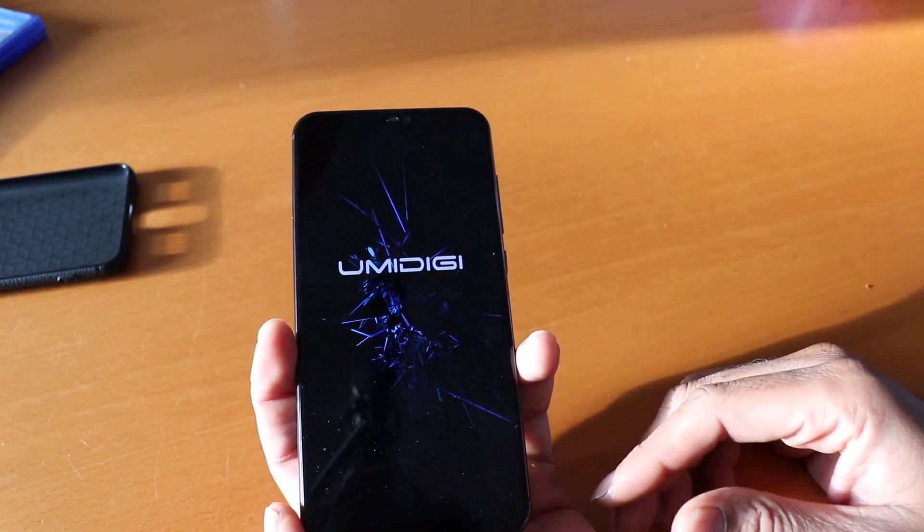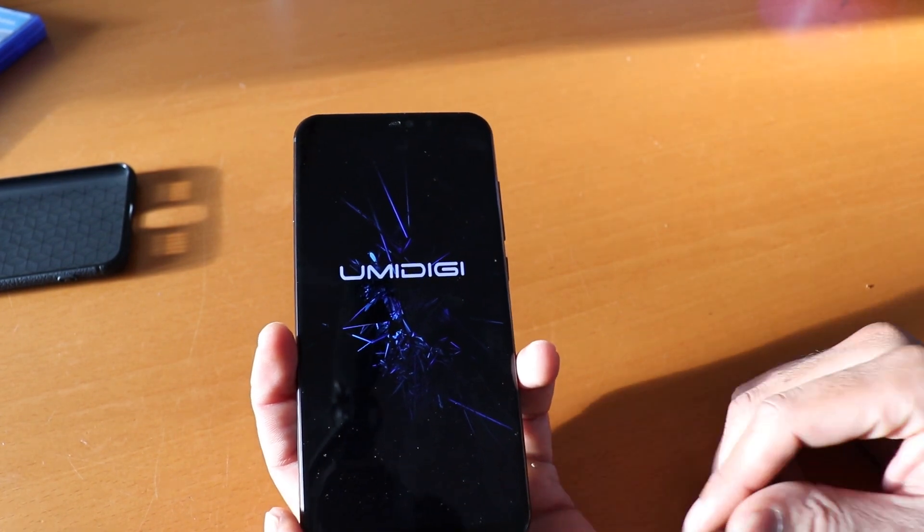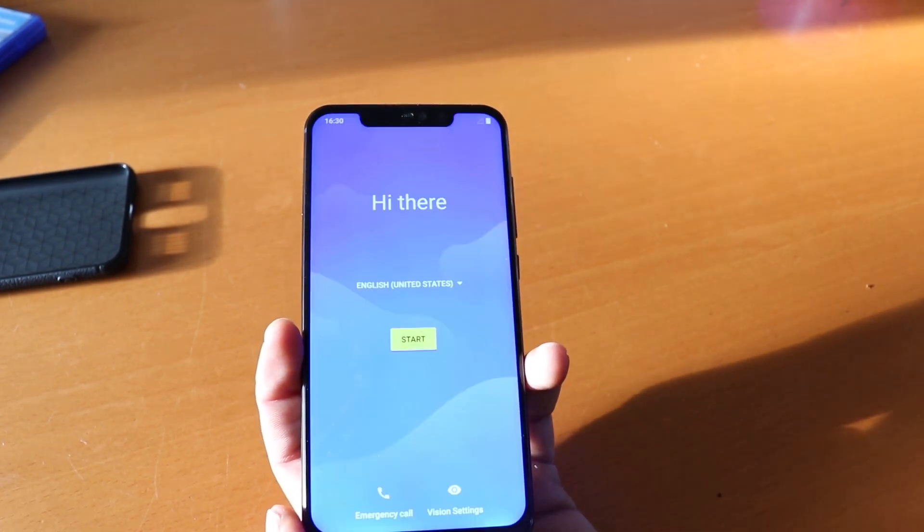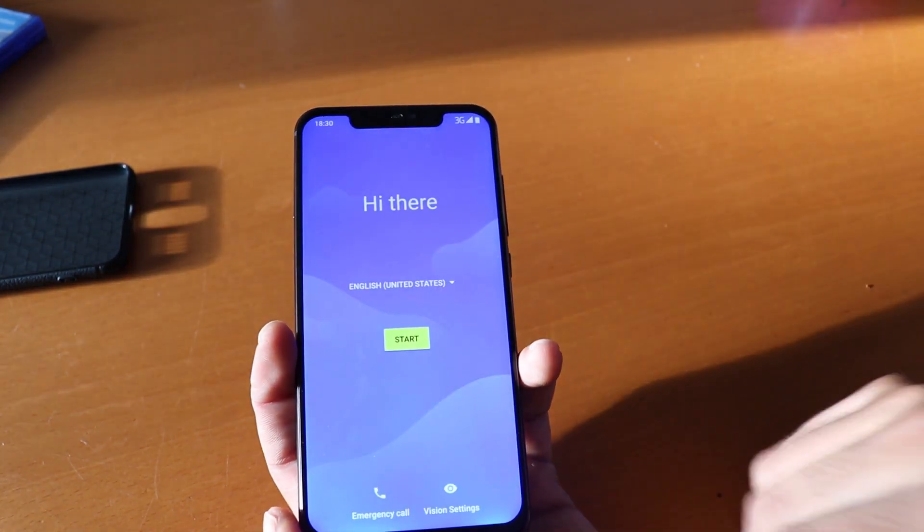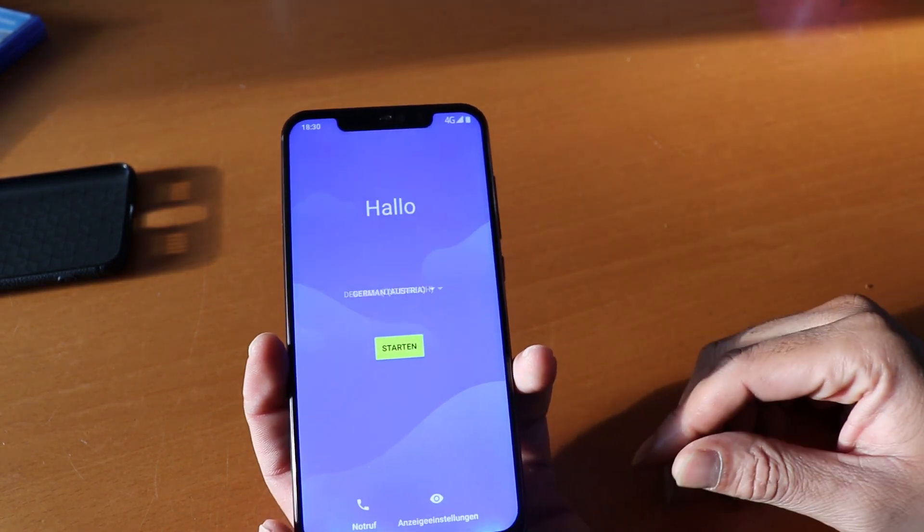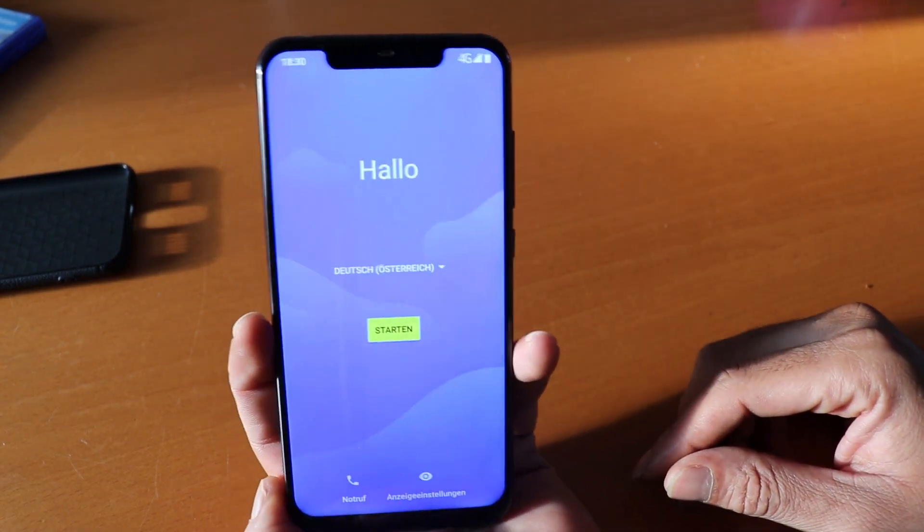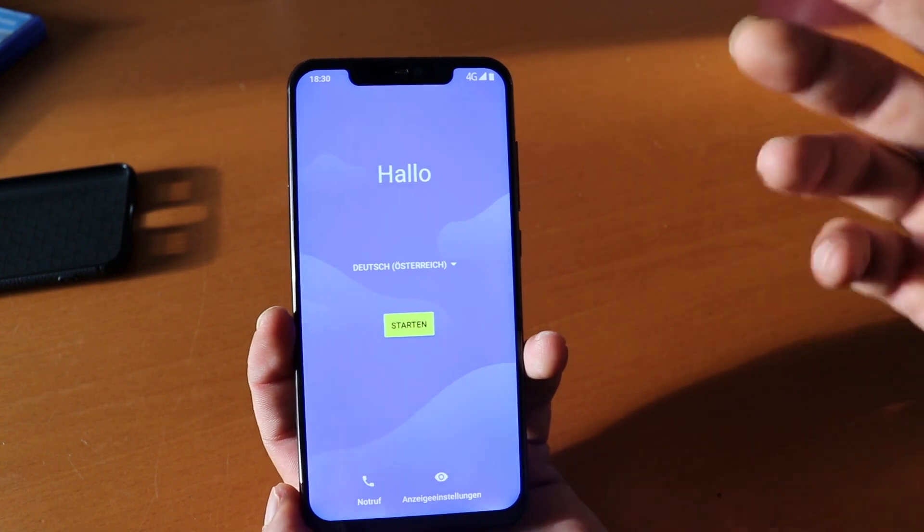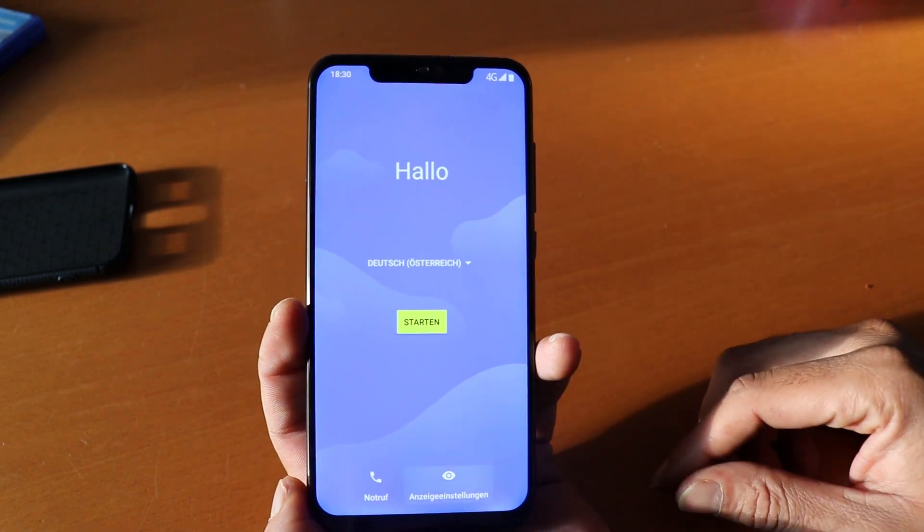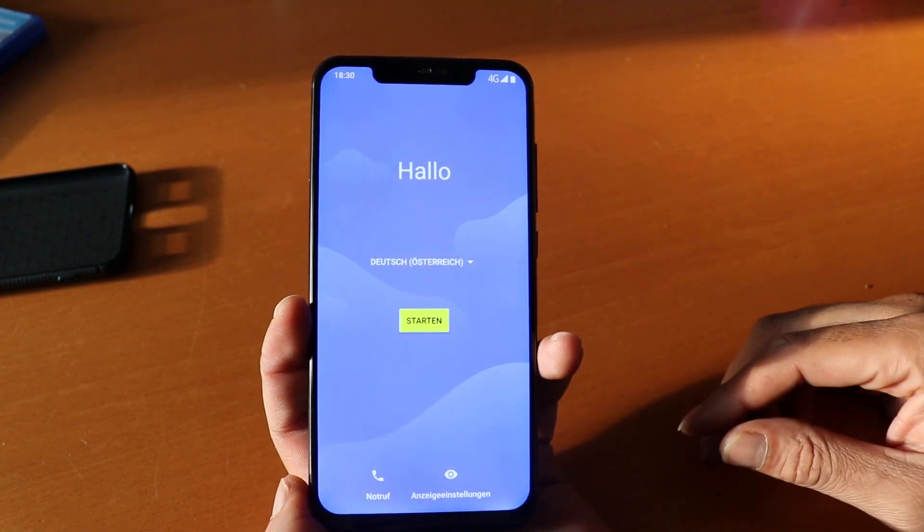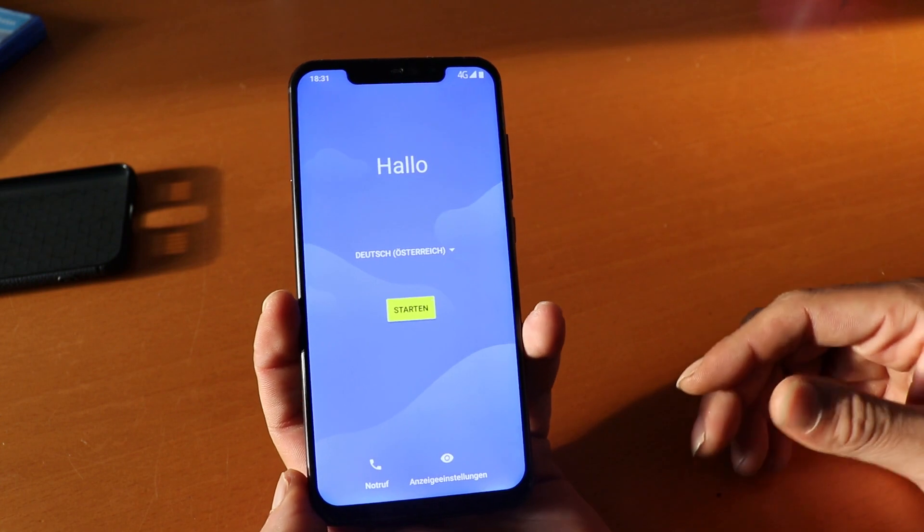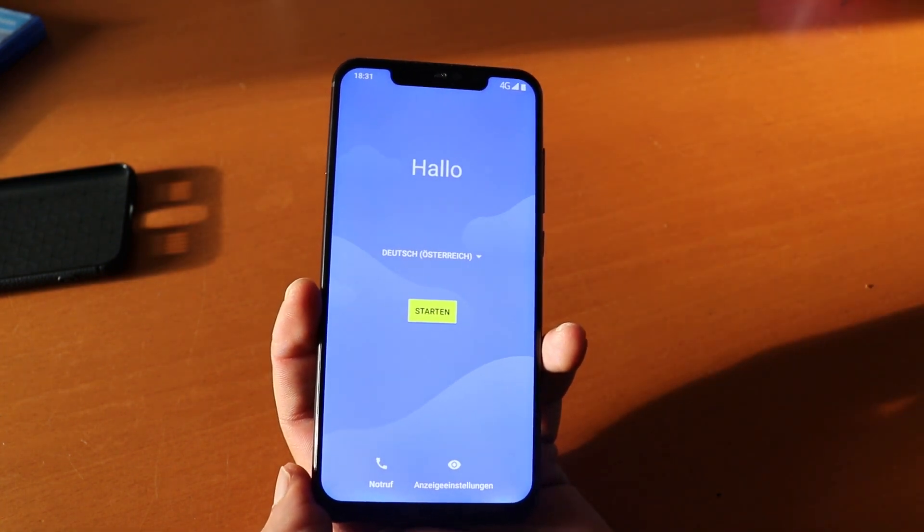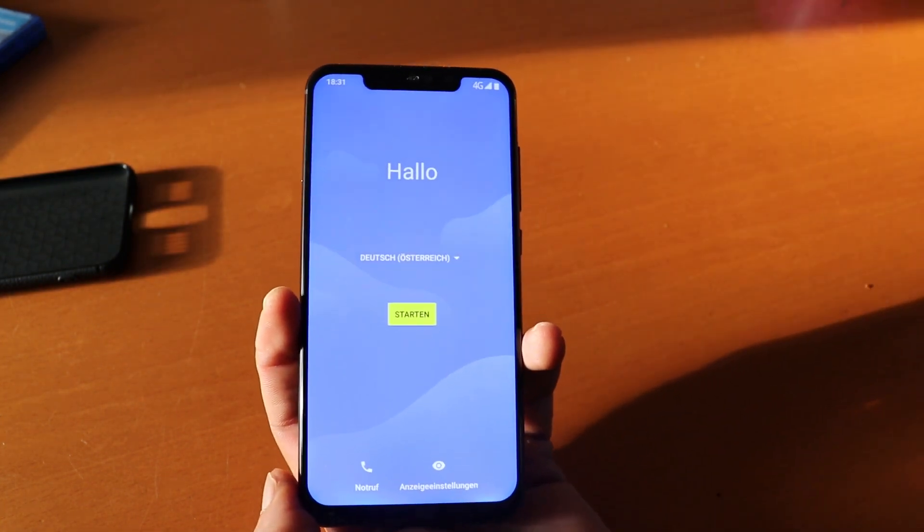And now all we gotta do is just wait a little longer. There you go, now we have the phone booting, looking crispy as hell. I hope this helps you guys out. The review will be coming soon by Sunday. Thank you guys once again and I hope this helps you out.